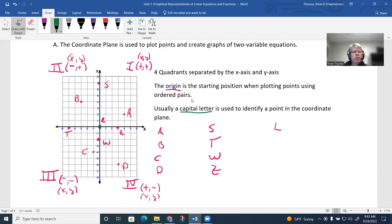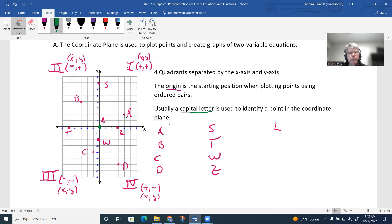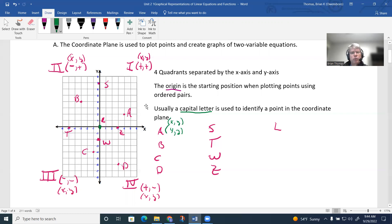To locate point A, we start at the origin and move along the x-axis. Moving four spots to the right and then two spots up along the y-axis gets us to point A. The ordered pair for point A is (4, 2). In an ordered pair, you use parentheses — x-coordinate first, then a comma, then the y-coordinate.